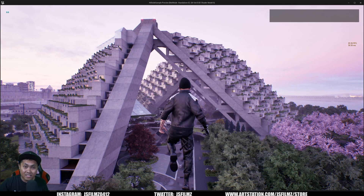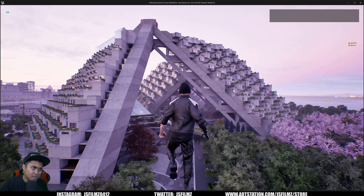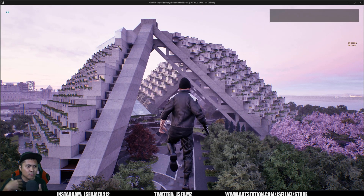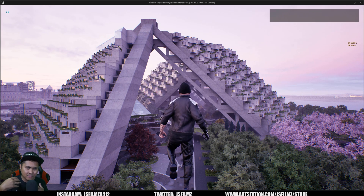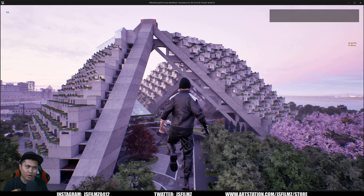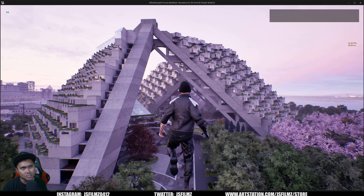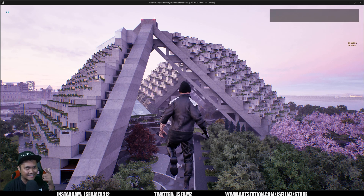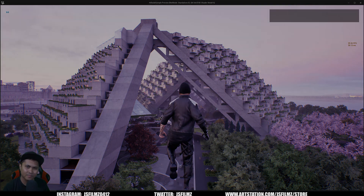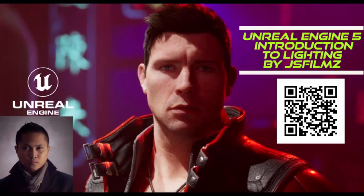That's pretty much it for this video. What do you all think about the Hillside Sample Project? If you want to play around with it yourself, go ahead and download it - it's free for educational purposes only. Let me know in the comments below and I'll see you on the next one. Peace out.